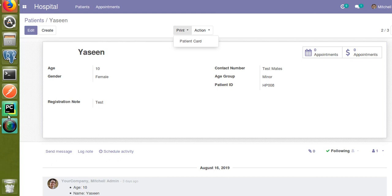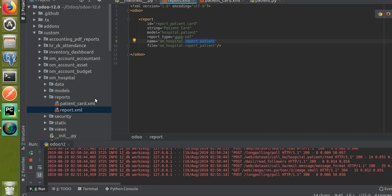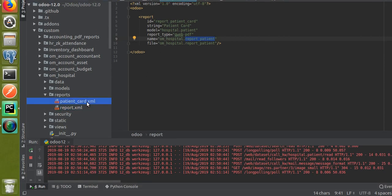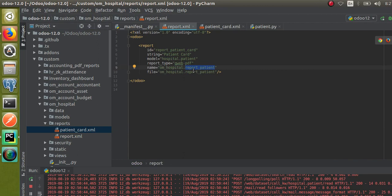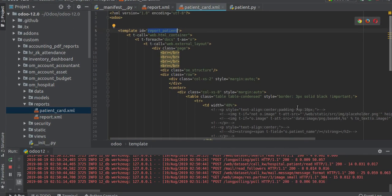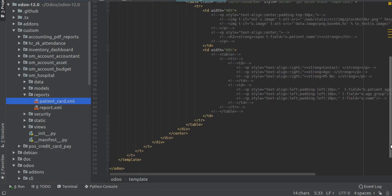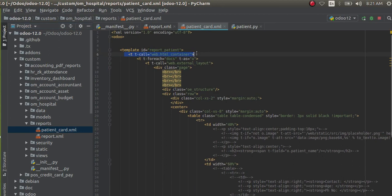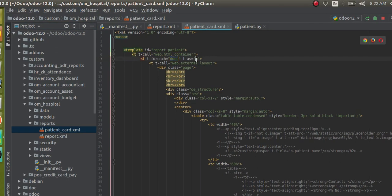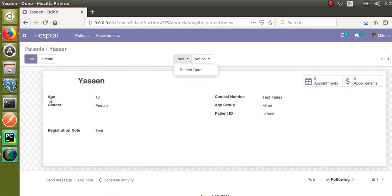If we've done only this much, you will get a print button as well as the report. Now I have to design the report with the name 'report_patient'. For that, I added a new file called patient_card.xml, and inside that file I defined the template with the name 'report_patient'. The same template is defined inside another file. Inside this template we call the HTML container and T-for-each, and using the object 'o' you can call fields on the model.